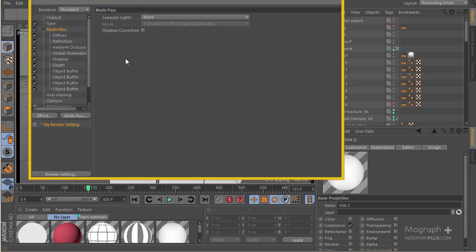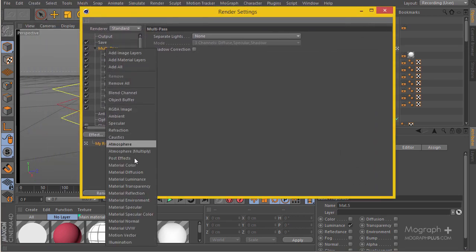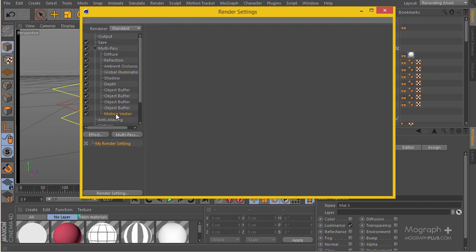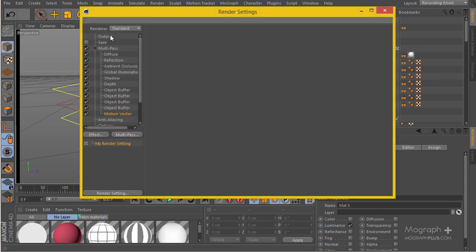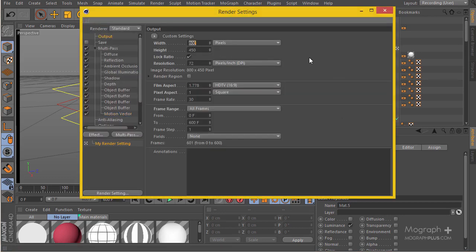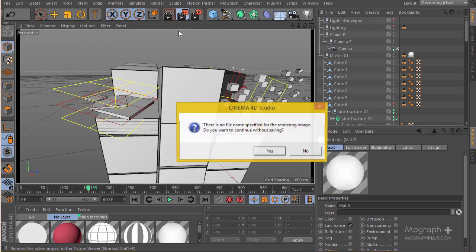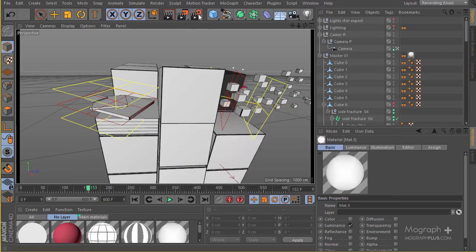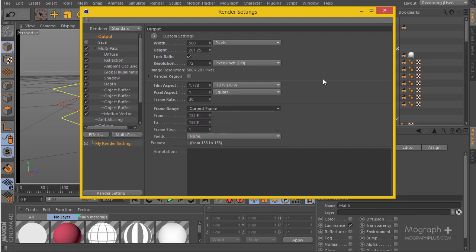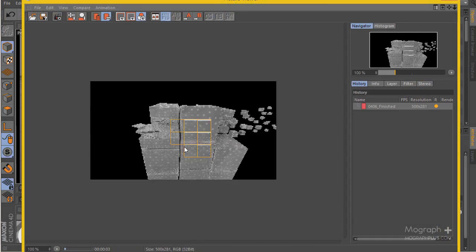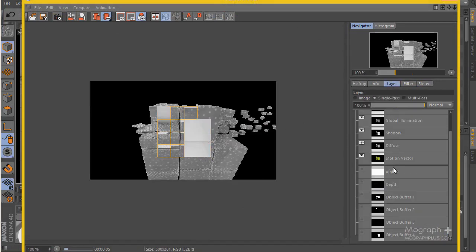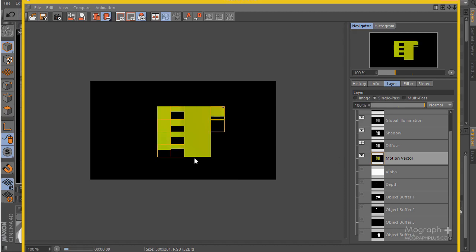If you go to your Multipass and right click here, you get this path called Motion Vector. There's not a lot of detail visible, but if you go ahead and render it, I'm going to quickly make the output to something like 500 just so we have a quick render. Make sure the output is set to current frame. Now let's go ahead and render it out. If you go to your Layers and Single Layers, you'll see you've got this layer called Motion Vector.